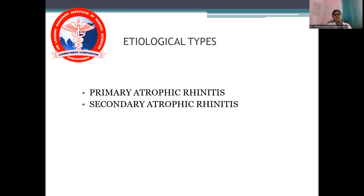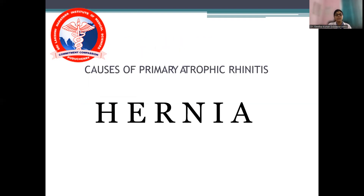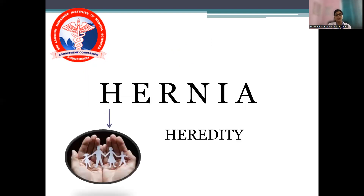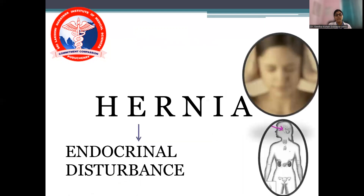Atrophic rhinitis can be classified into primary and secondary. For primary atrophic rhinitis, the causes can be remembered using the mnemonic HERNIA. H stands for hereditary — atrophic rhinitis runs in the family, so when taking history, always ask if any other family member suffers from this condition. E stands for endocrinal disturbance — hypothyroidism, hypopituitarism, diabetes, or any autoimmune disorder can cause atrophic rhinitis.